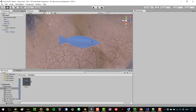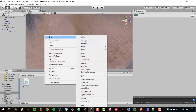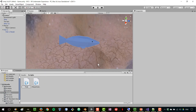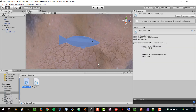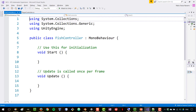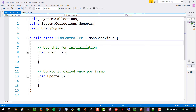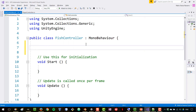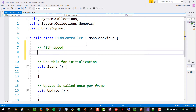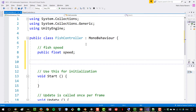Now let's handle the fish behavior script. I'll go to Scripts and create a new script called FishController. Our fish will have a speed at which it moves in its forward direction, so I'll declare a public float variable called 'speed'.